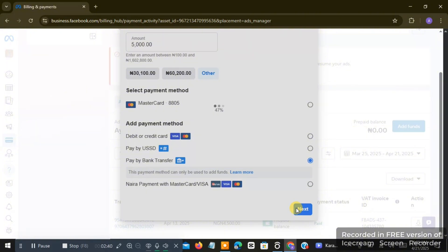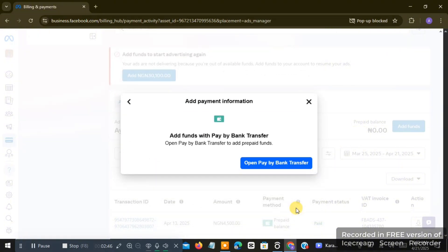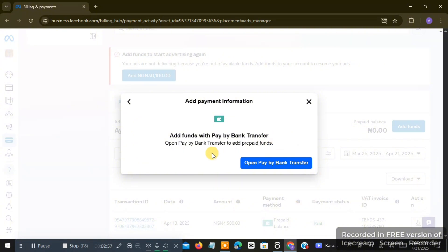So we are just going to be paying as if we want to transfer from one Nigerian bank to the other, from one bank to an account number that is going to be assigned to us by Facebook or Instagram. This same step can work on your Instagram ad accounts if your Instagram ad account has this kind of feature.